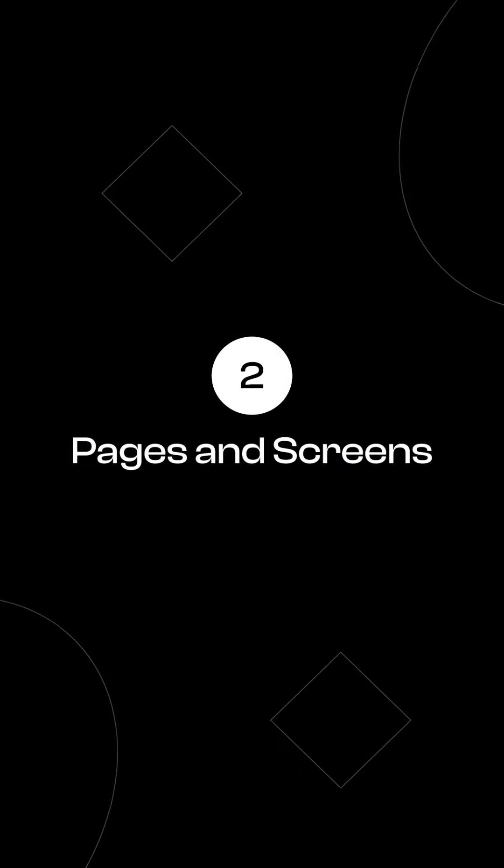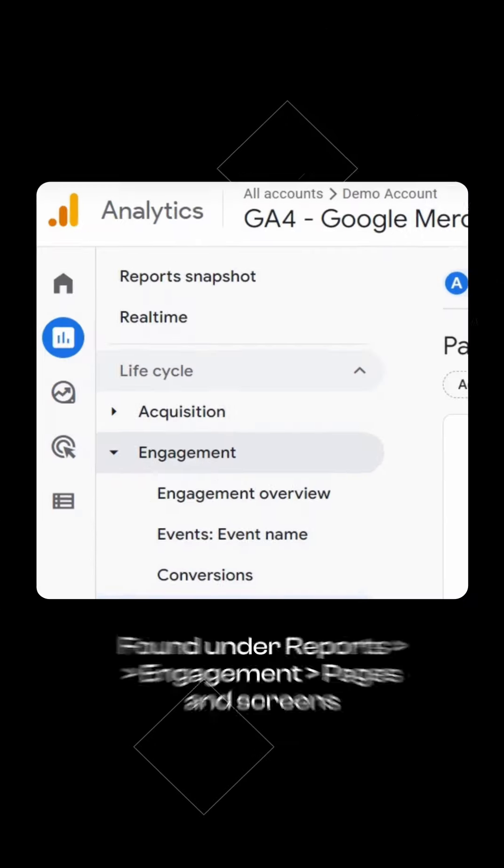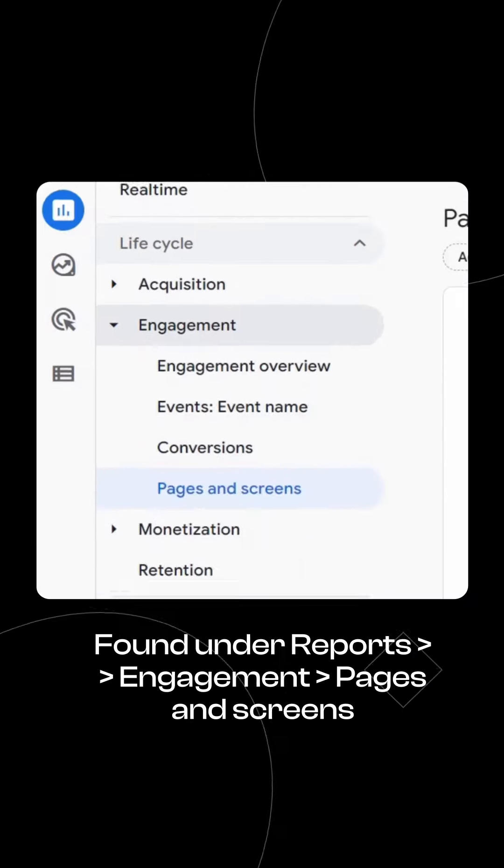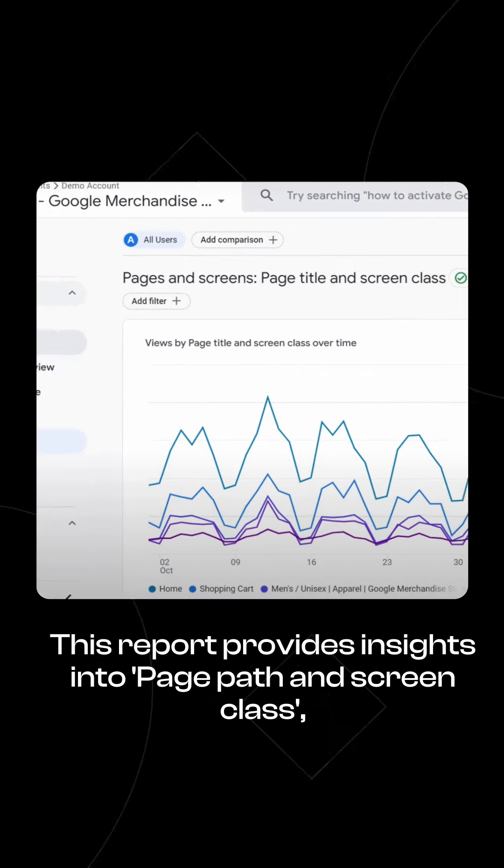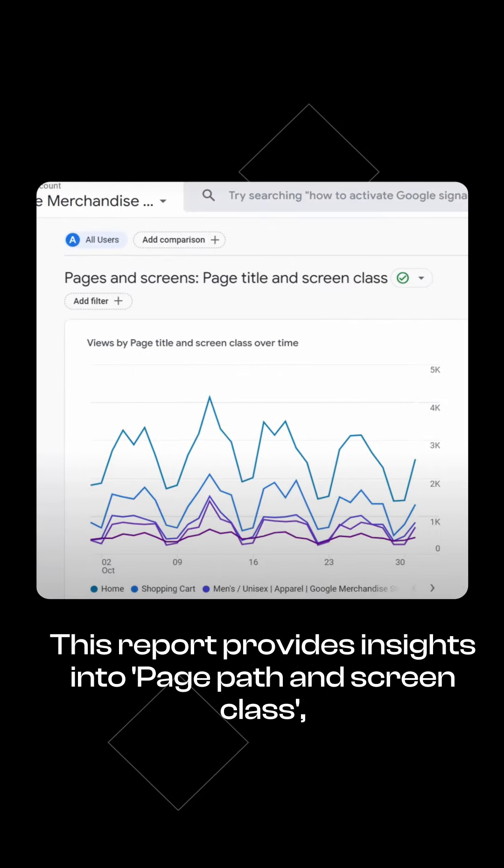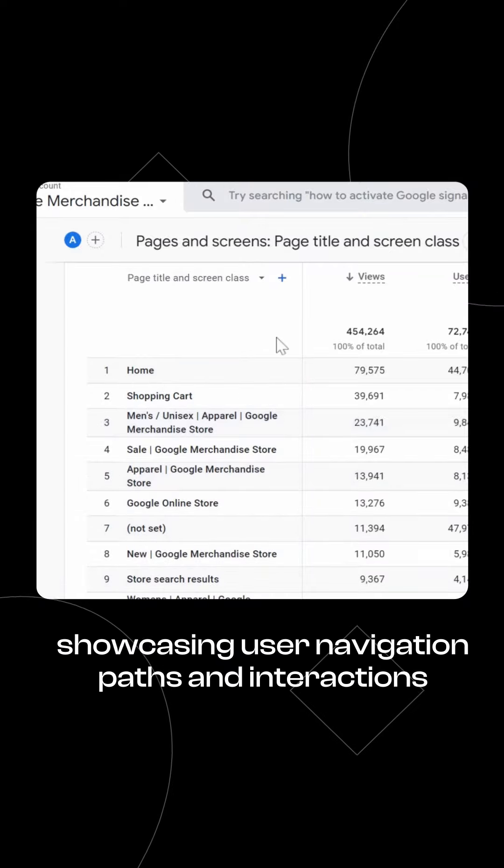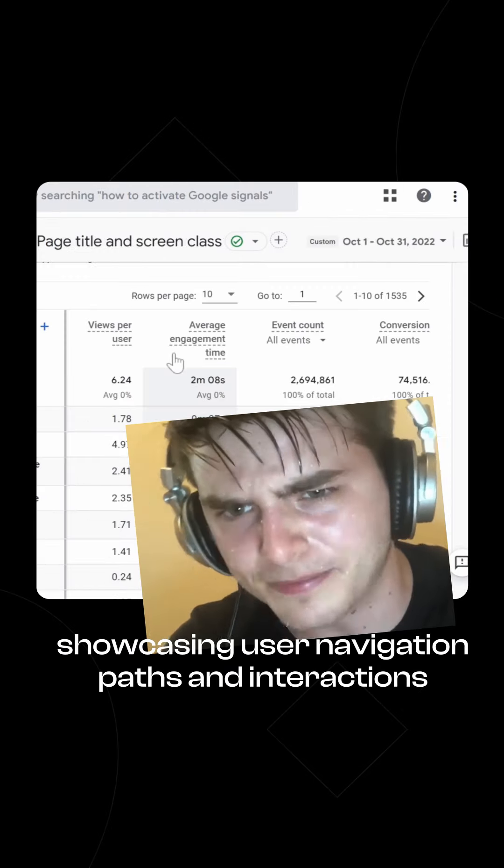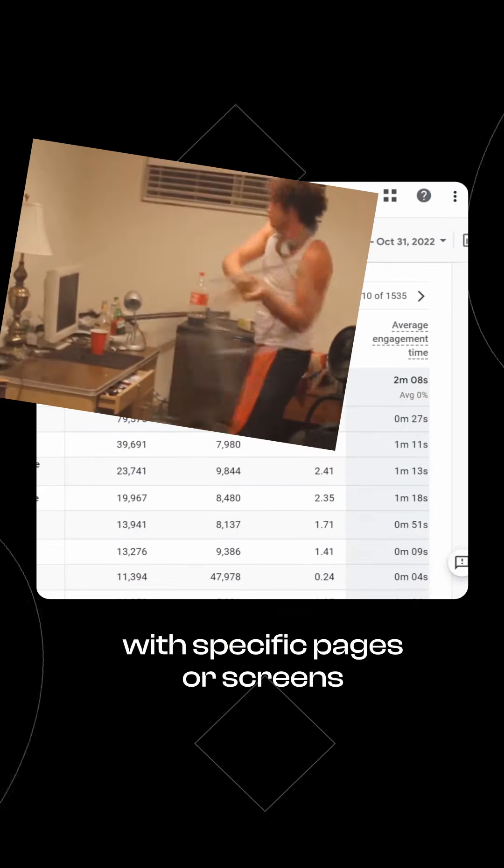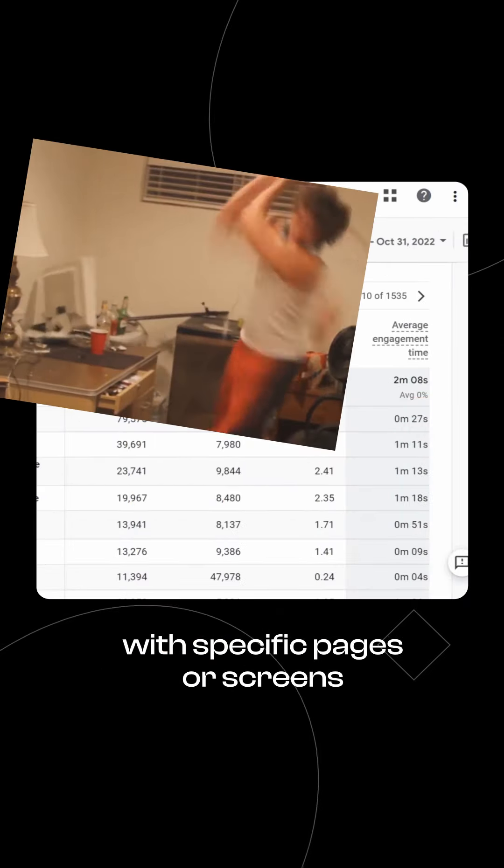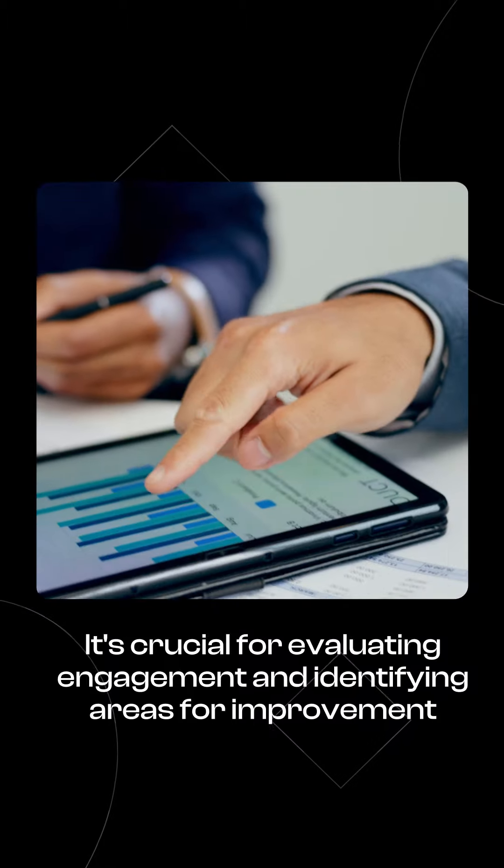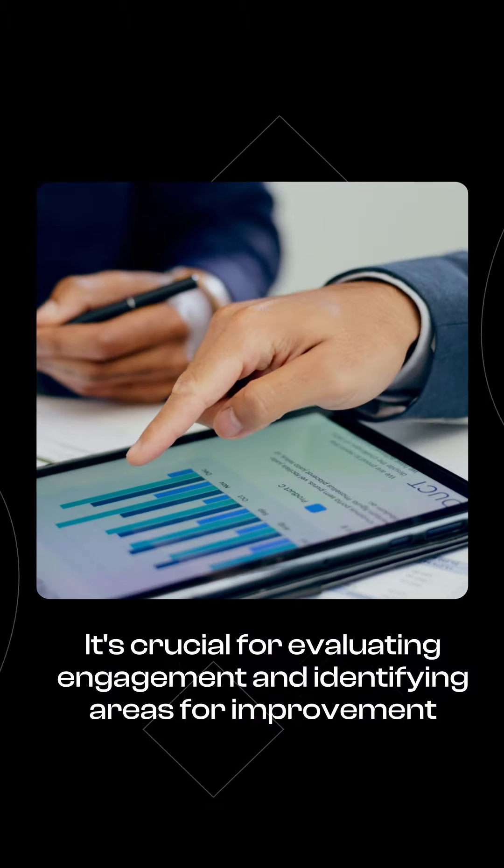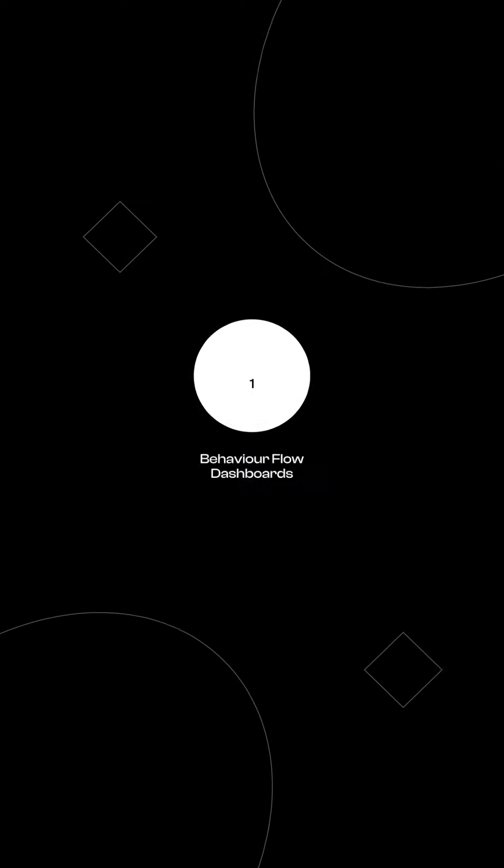Number 2, Pages and Screens. Found under Reports, Engagement, Pages and Screens. This report provides insights into page path and screen class, showcasing user navigation paths and interactions with specific pages or screens. It's crucial for evaluating engagement and identifying areas for improvement.